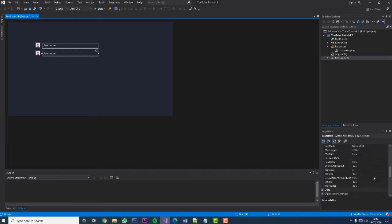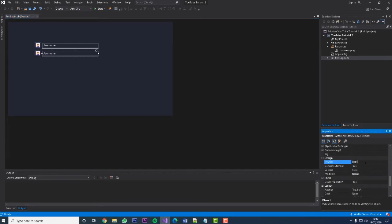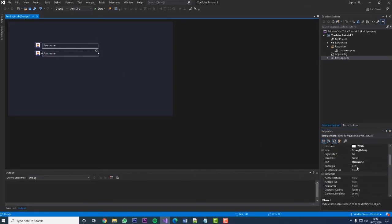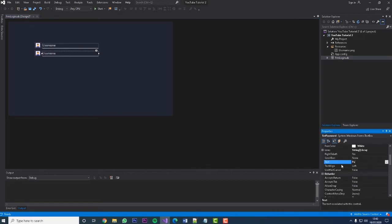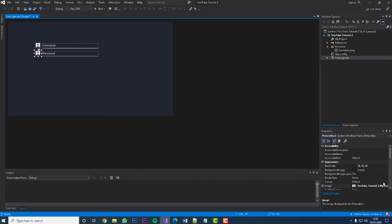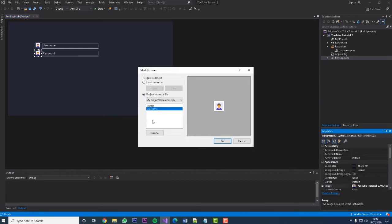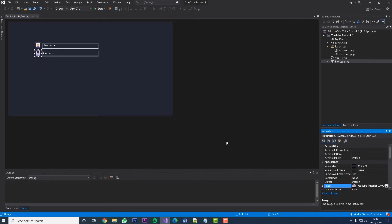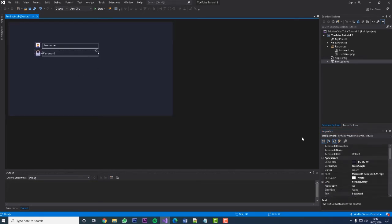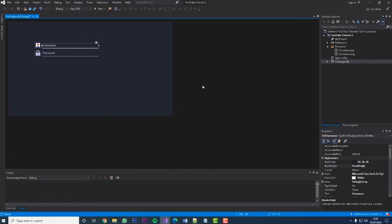Now we're going to go to Name and call this one 'txtPassword', then go to Text and change it to 'Password'. We're then going to go to the Image property and import the padlock icon.